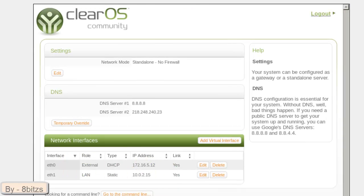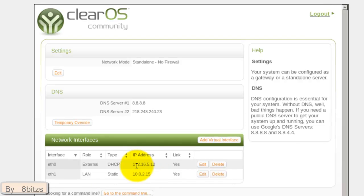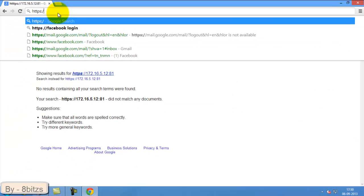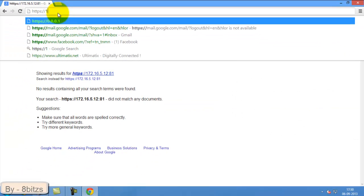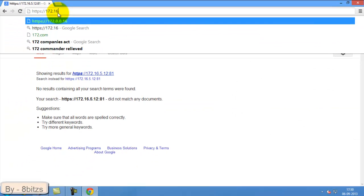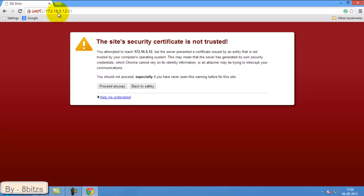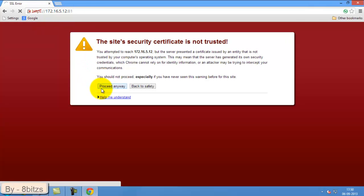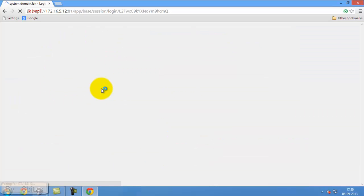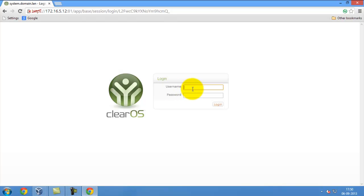We can access ClearOS through our web browser, that is using external IP address. So go to your web browser and type https:// and the external IP address that is 172.16.5.12:81. We will get the login screen here. This is the home page of browser-level ClearOS.